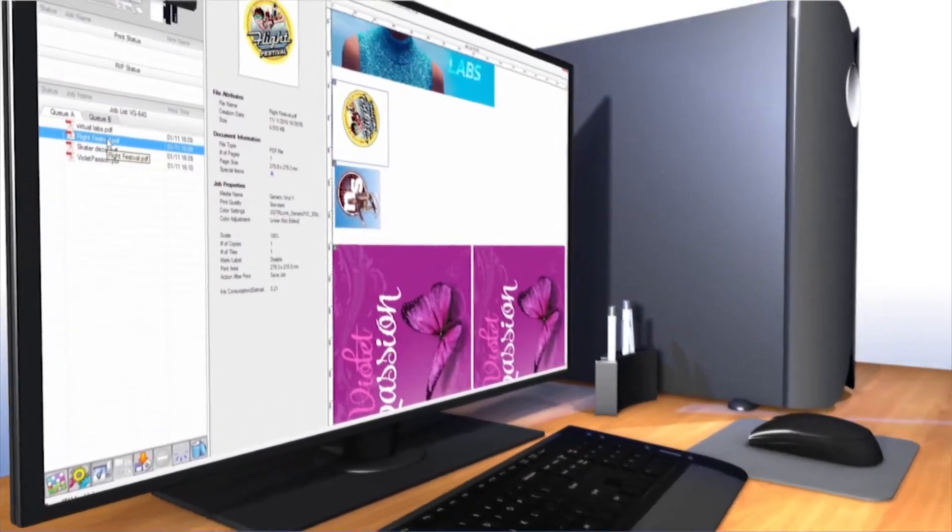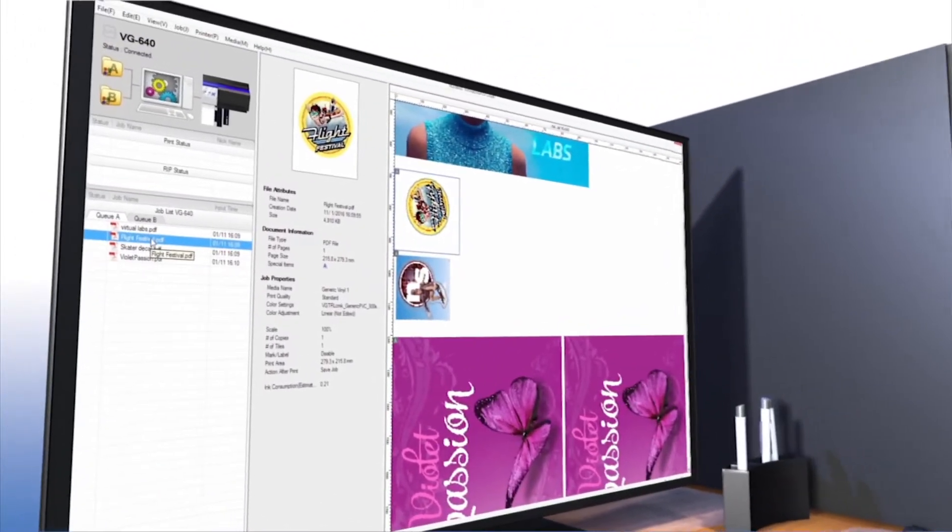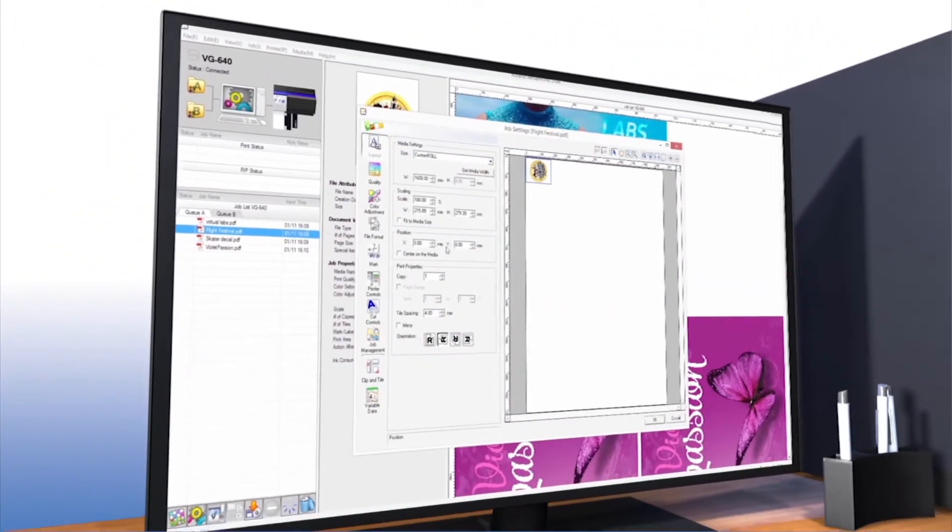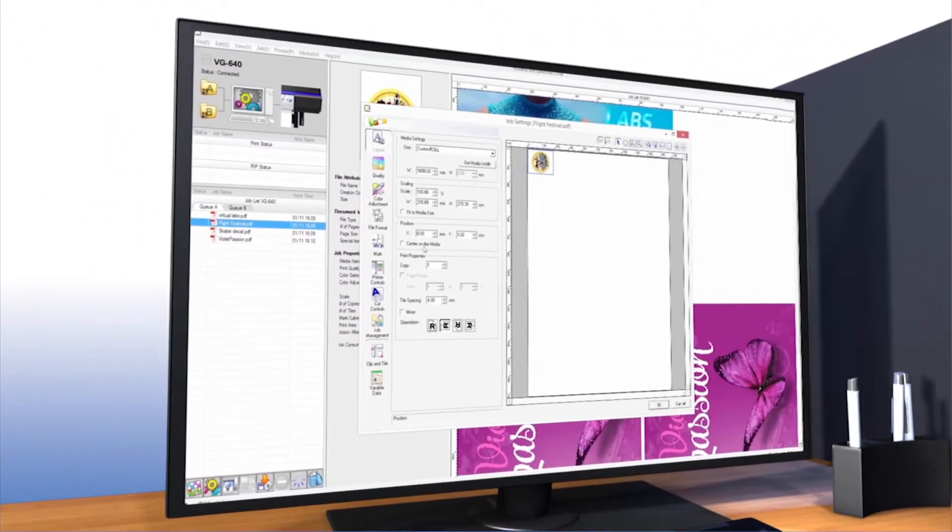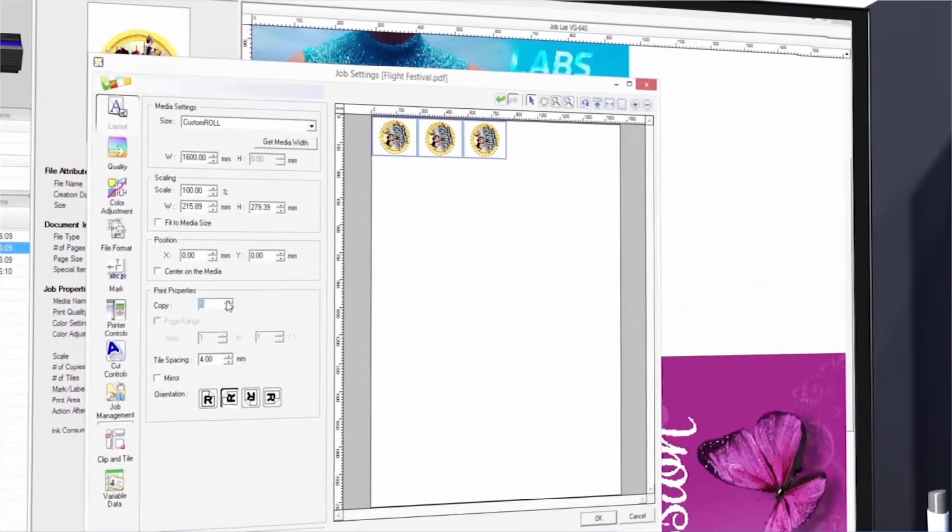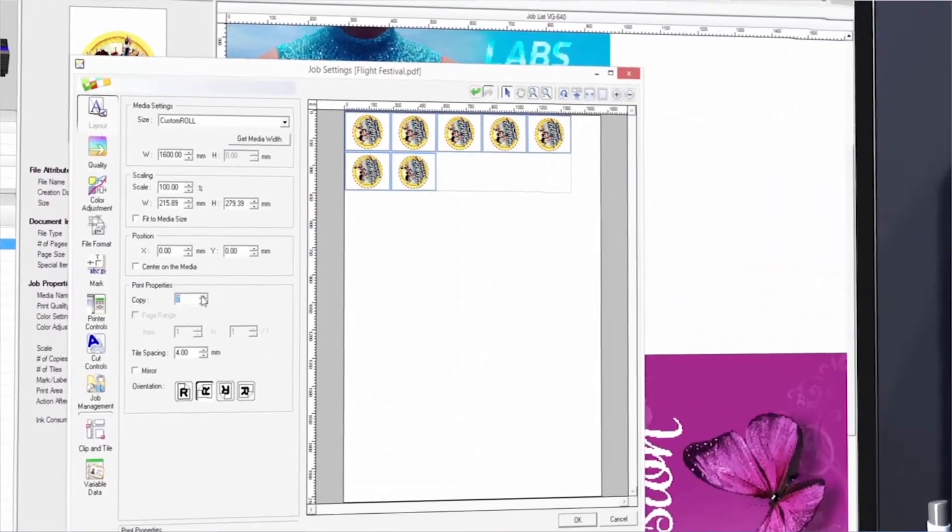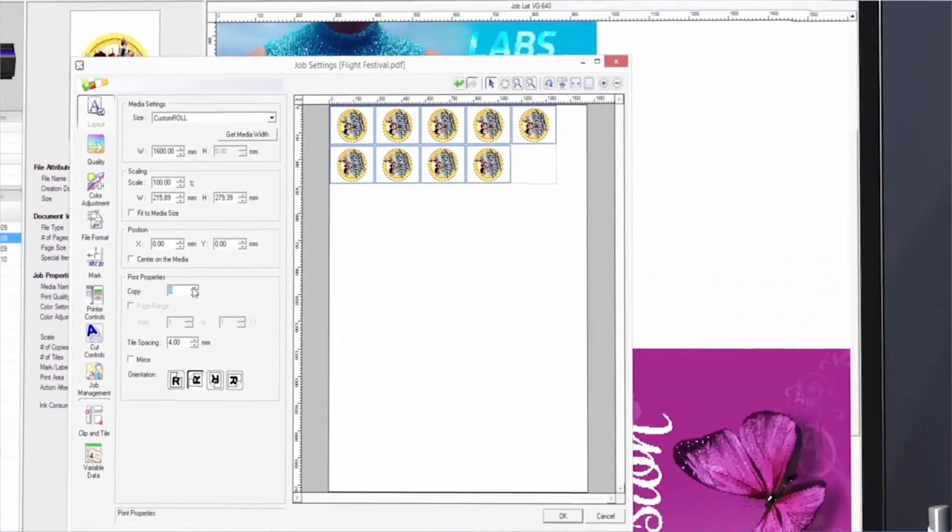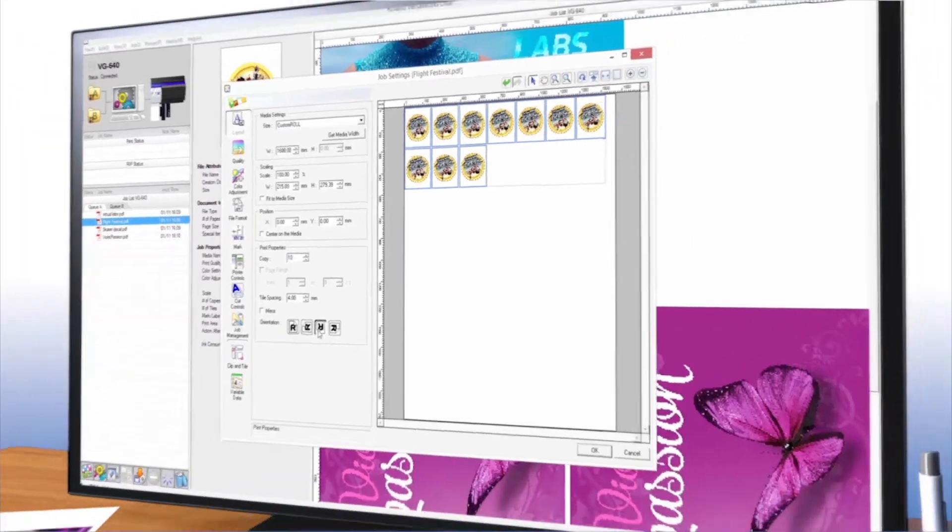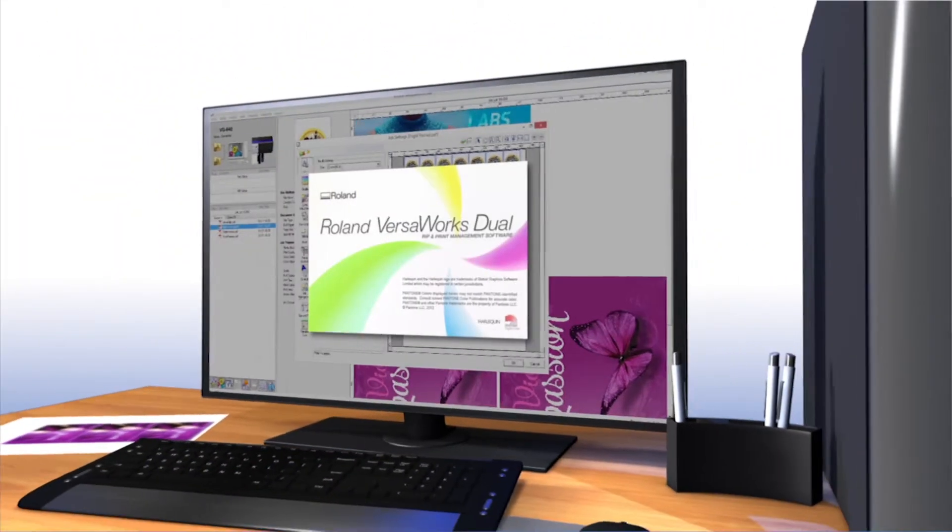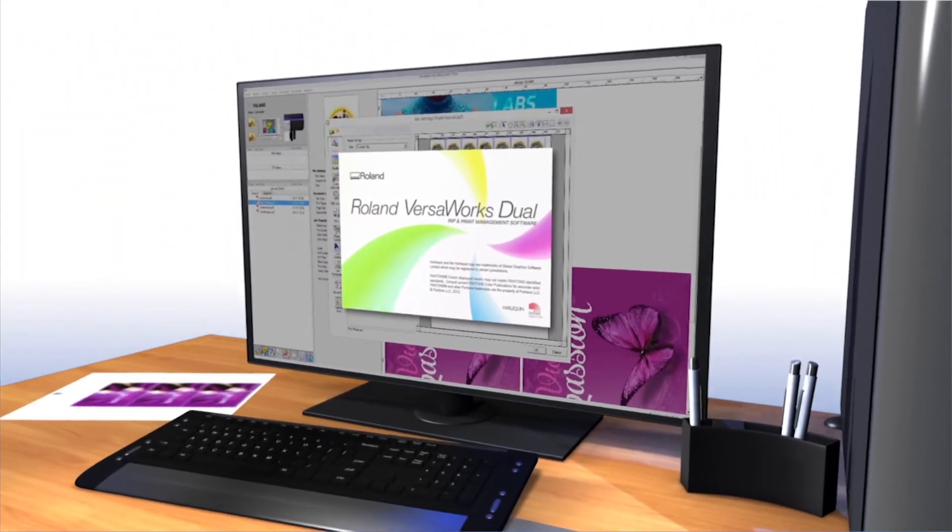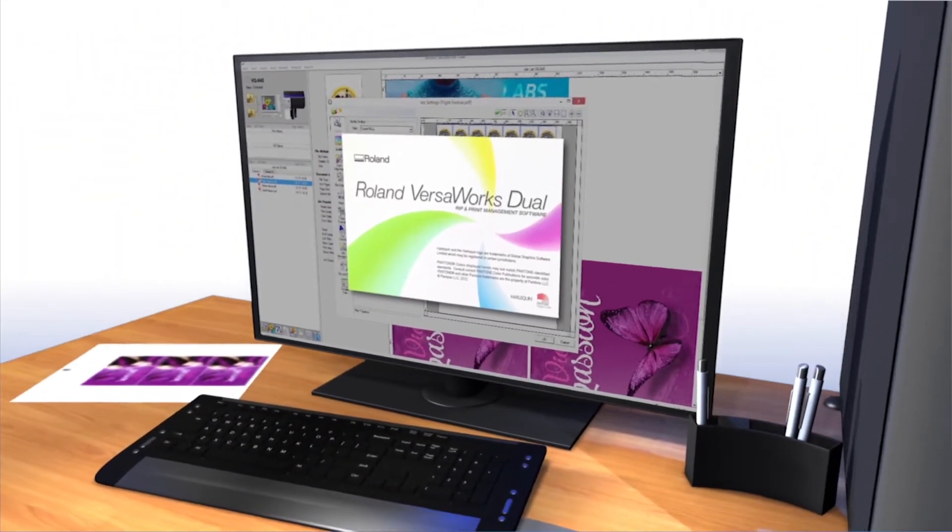New powerful RIP software VersaWorks Dual, included with the TrueViz VG series, natively supports PostScript and PDF for improved file reproduction with the advanced and ease-of-use capabilities that have always been included with VersaWorks.